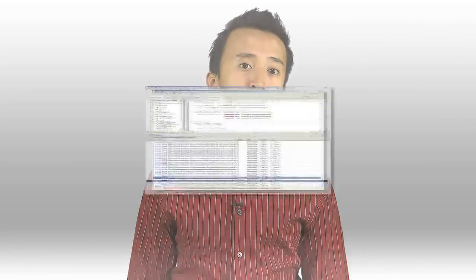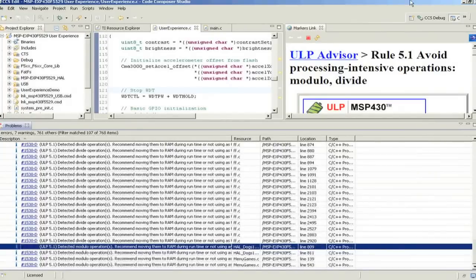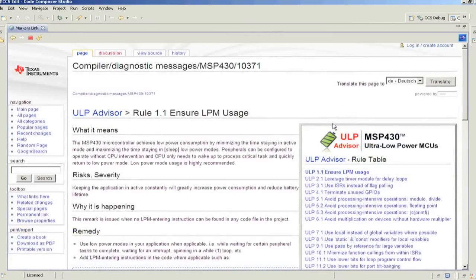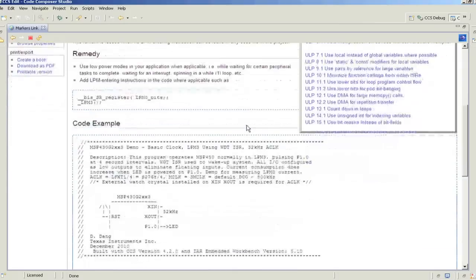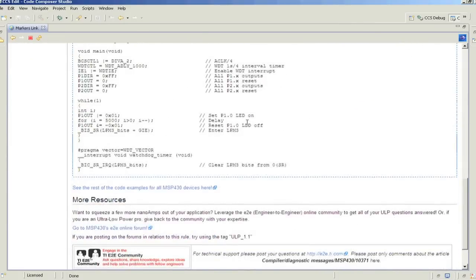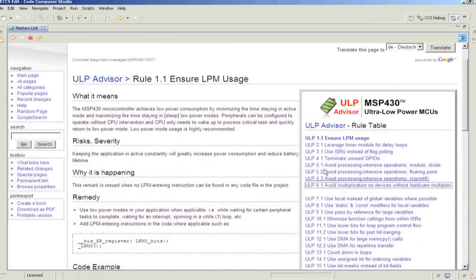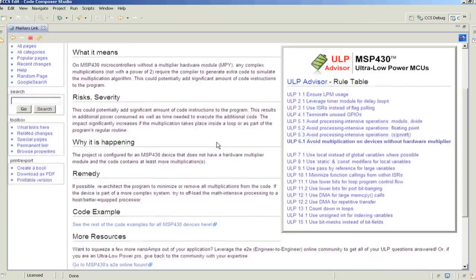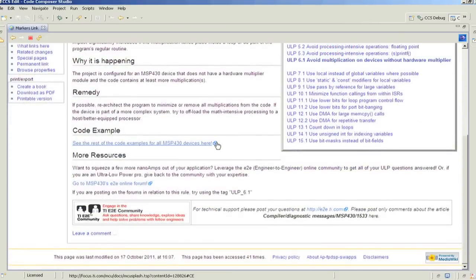Each remark provides a high-level description of the rule and includes an embedded hyperlink pointing to a wiki page. This wiki page explains why the remark was given, provides suggested remedies, and also points to useful code examples and documentation.